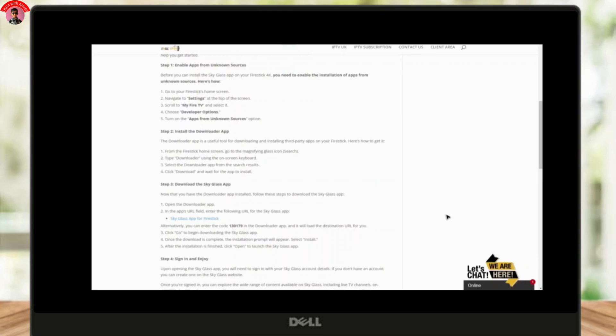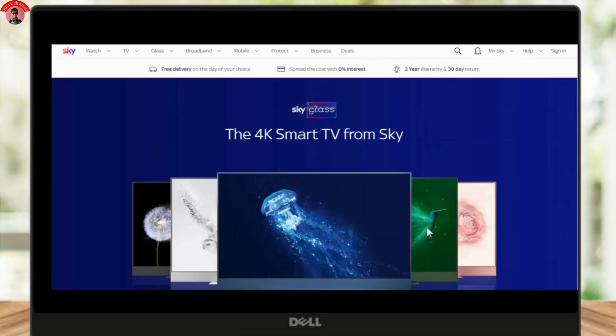Once the download is complete, an installation prompt will appear. Select Install, and when it's finished, click Open to launch the Sky Glass app. And that's it! You have successfully installed the Sky Glass app on your Fire Stick.